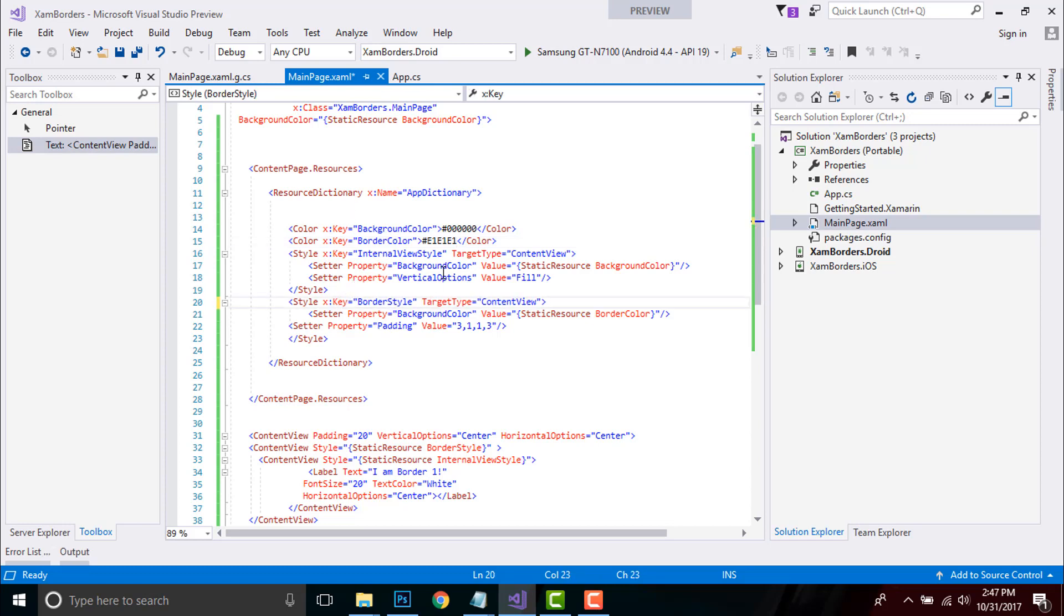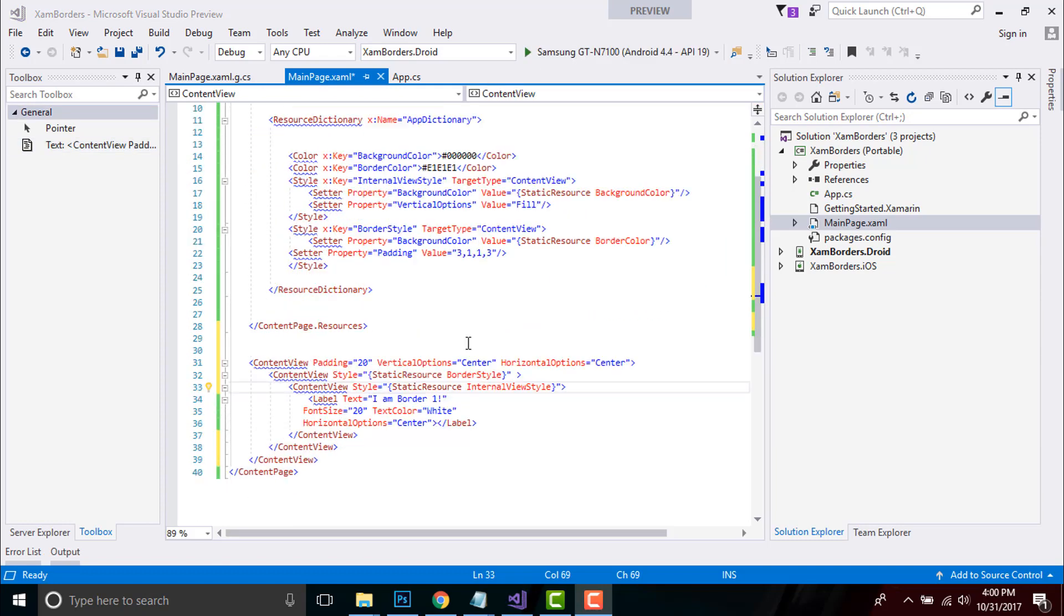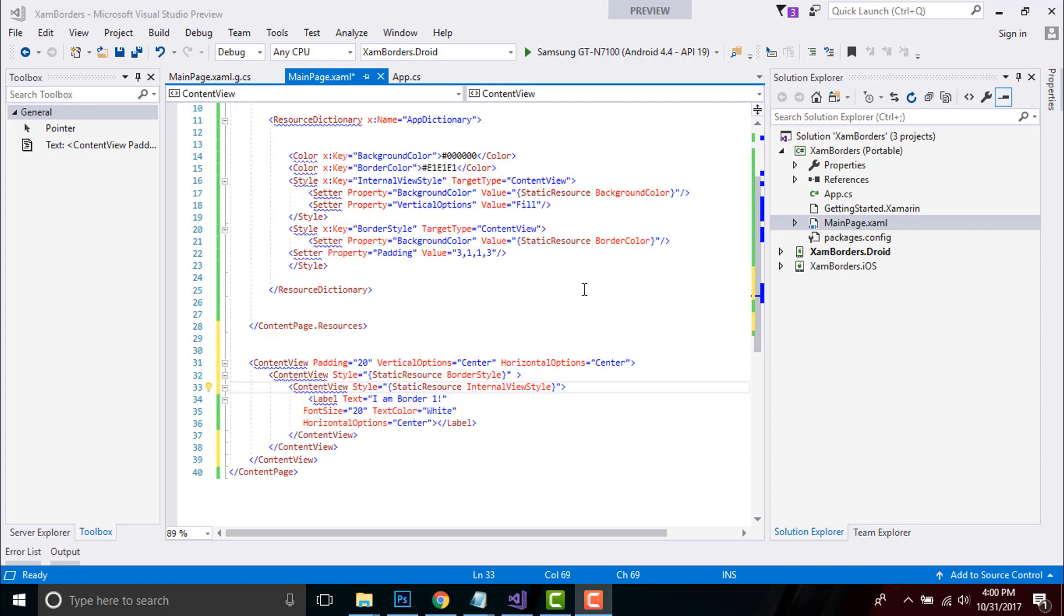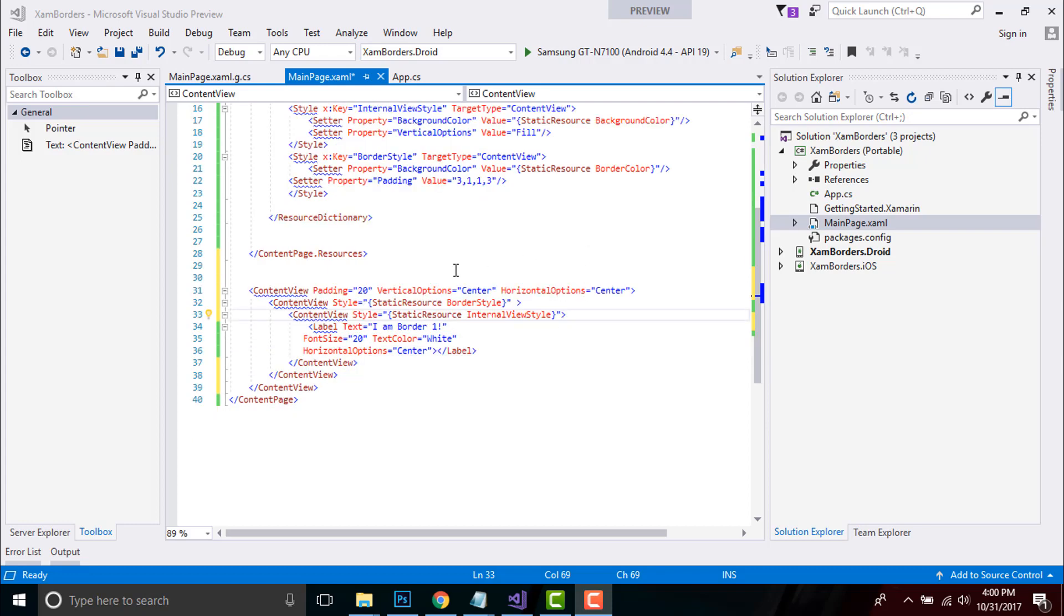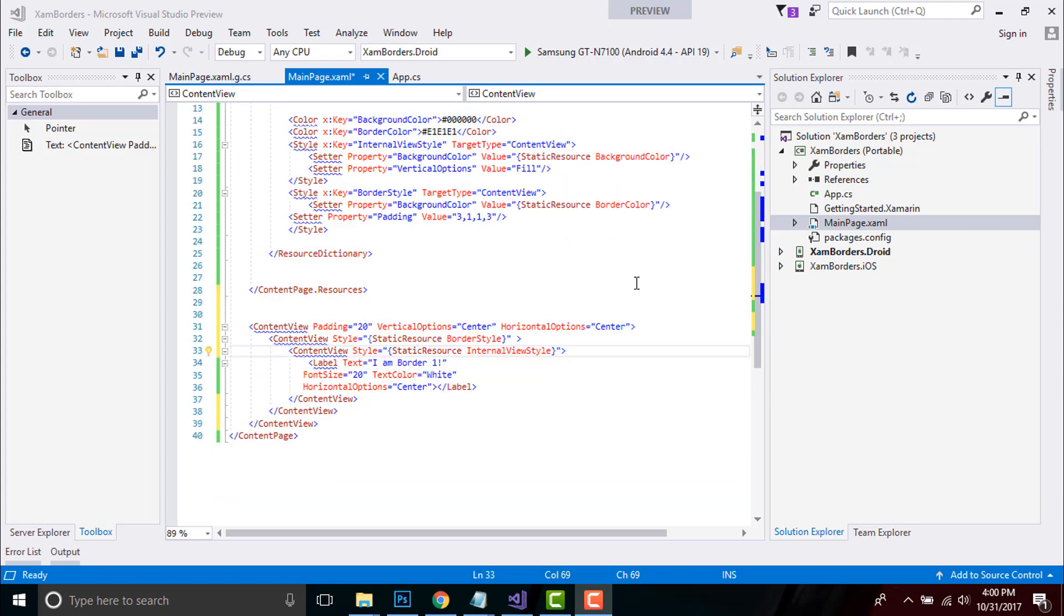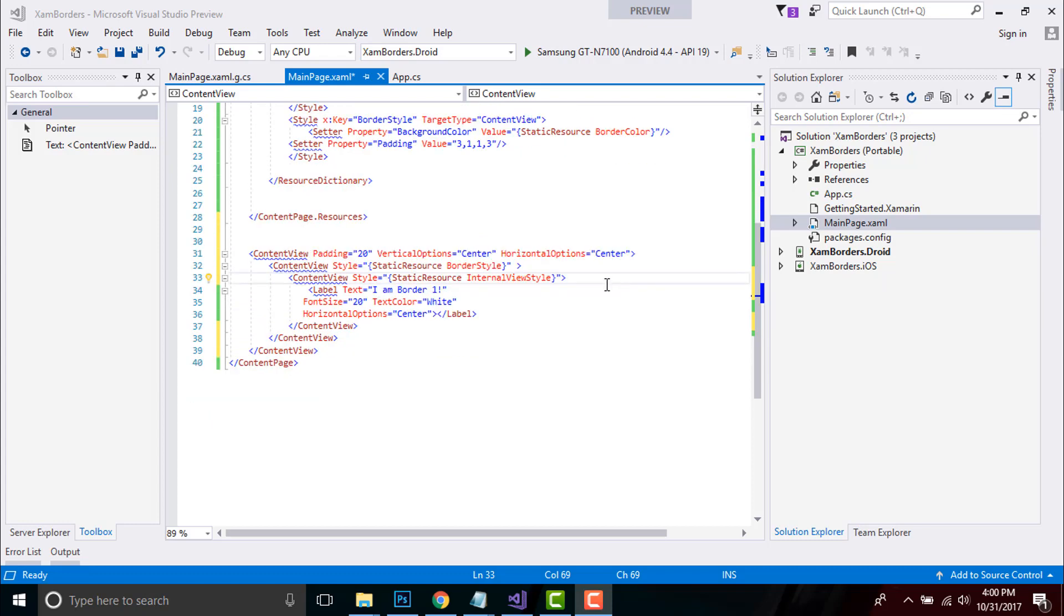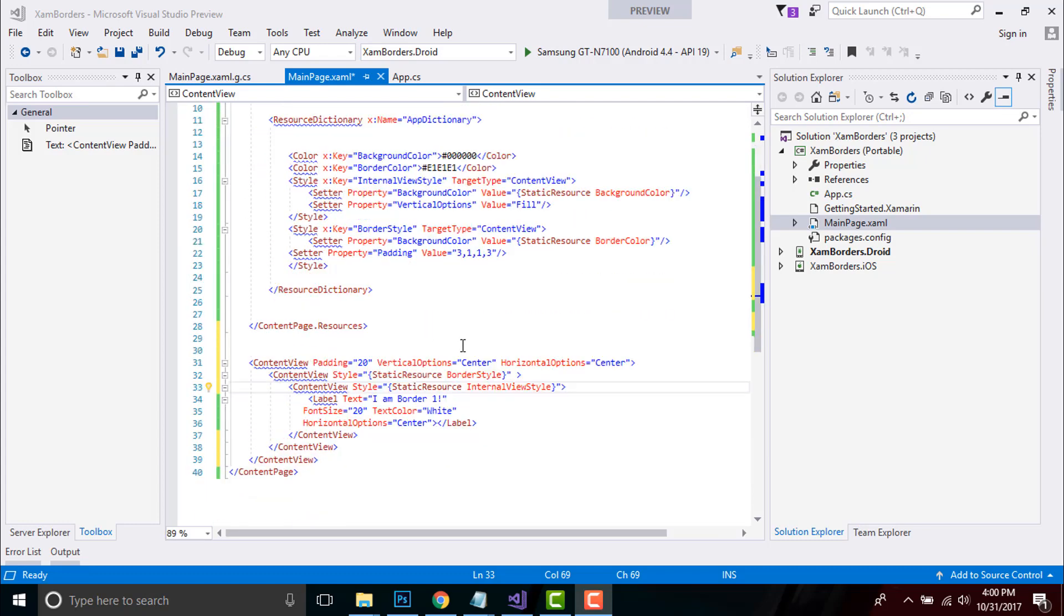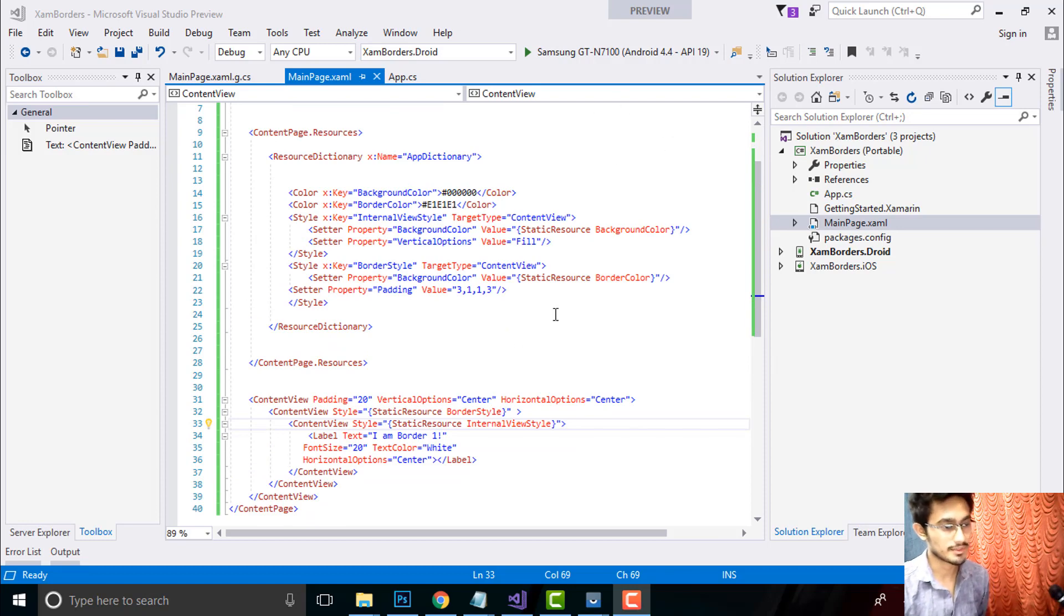That's all - this is my final ContentView that I will be placing inside my ContentPage, giving a padding as 20 and vertical option as well as horizontal option as center. I'll be placing that label inside my ContentView. That's all, and it will be using our static resource as BorderStyle as well as InternalViewStyle. Now let's debug and run our project to see whether it gives me correct output or not.